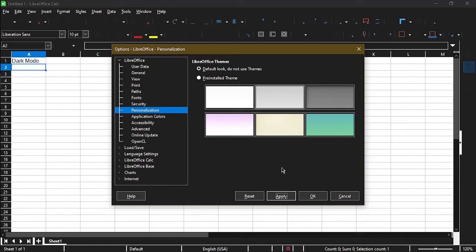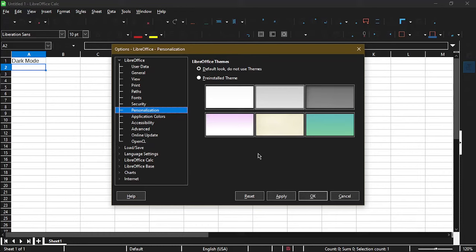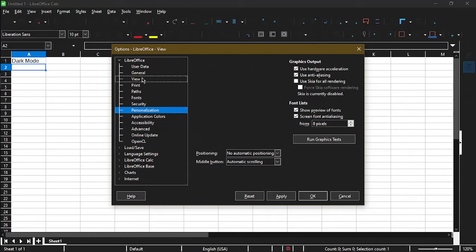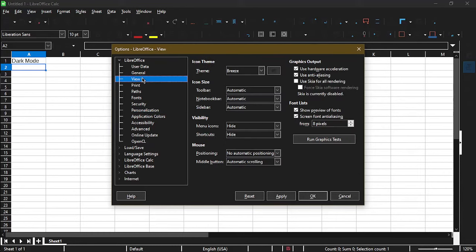And now it gives us the default dark mode. But as you can tell, it's hard to see the icons now. Now in order to change the icons to work better with dark mode, we can go to the view section.